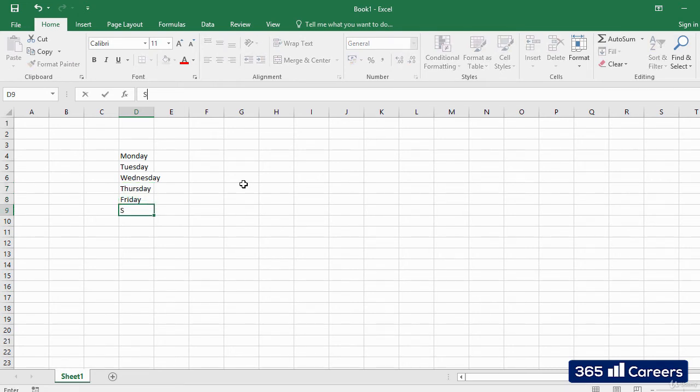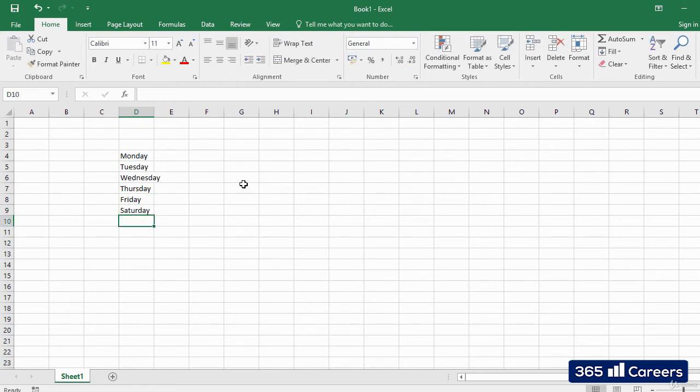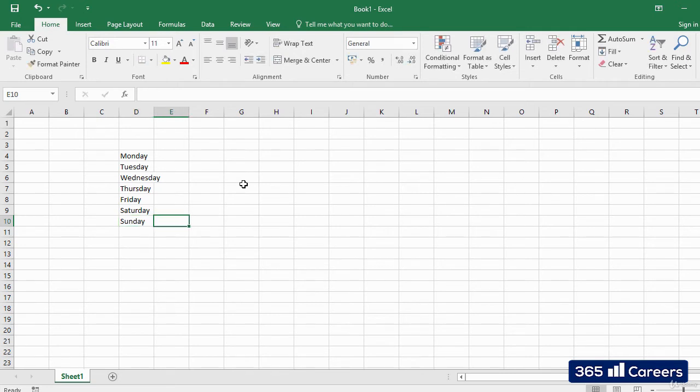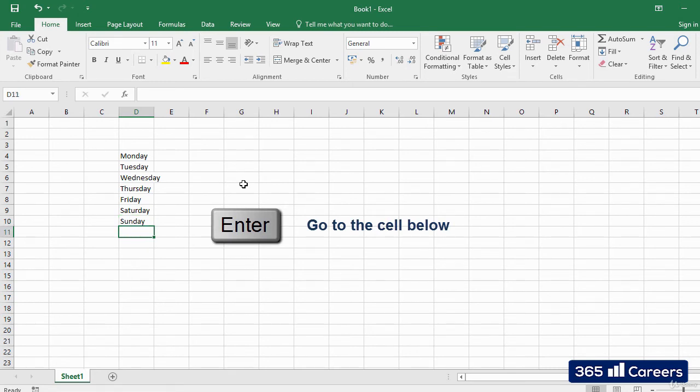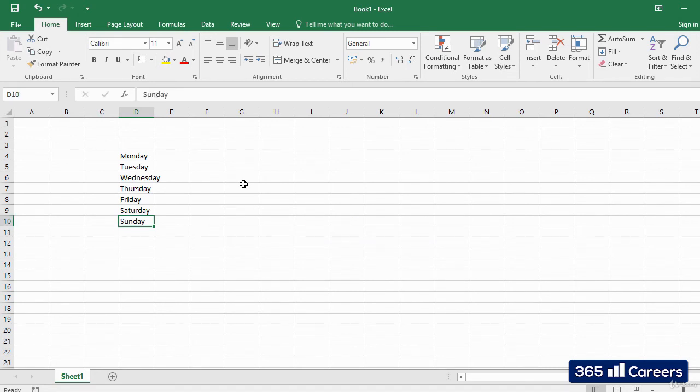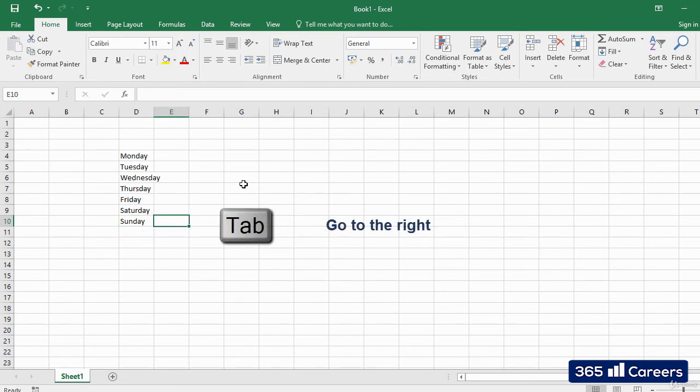In order to tell Excel to accept the value that we have written, we can hit Enter, one of the arrow keys, or Tab. The difference is that if you hit Enter when entering the data, the next cell that you will be at is the one below, while Tab will instead move you to the right.